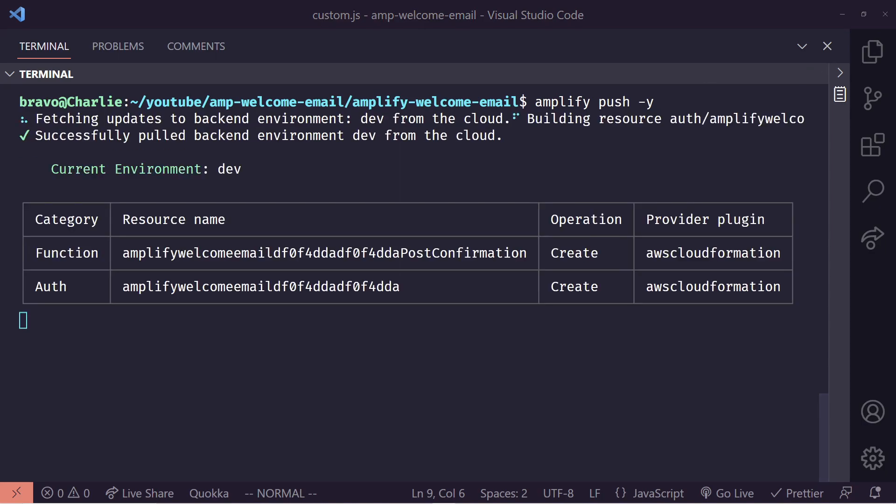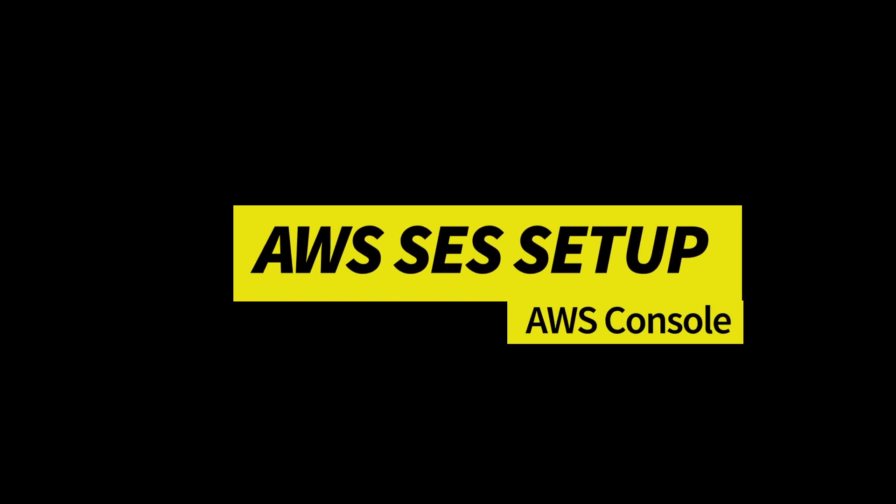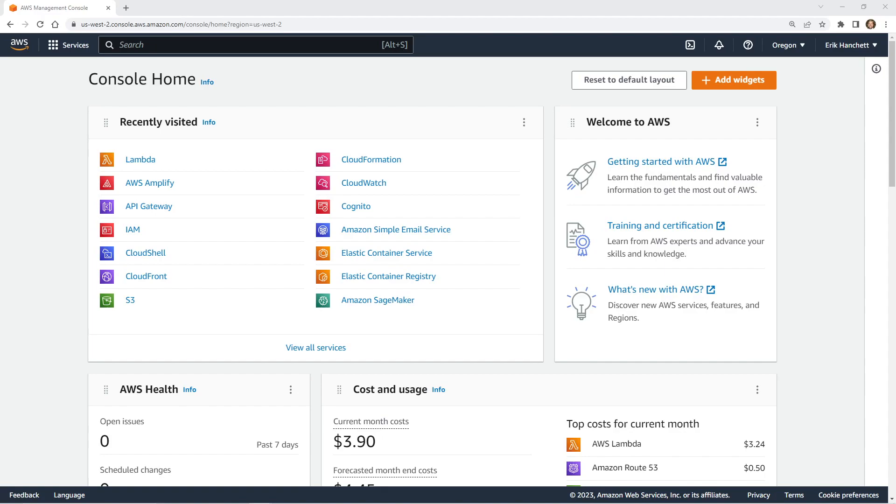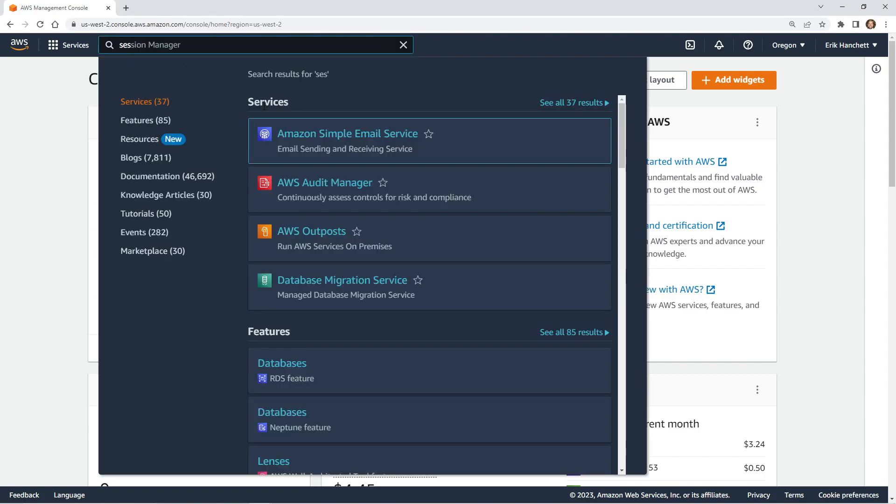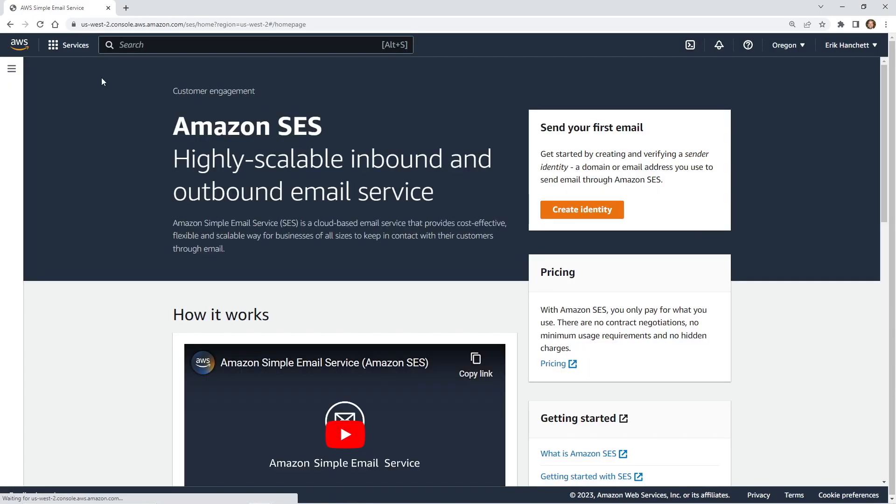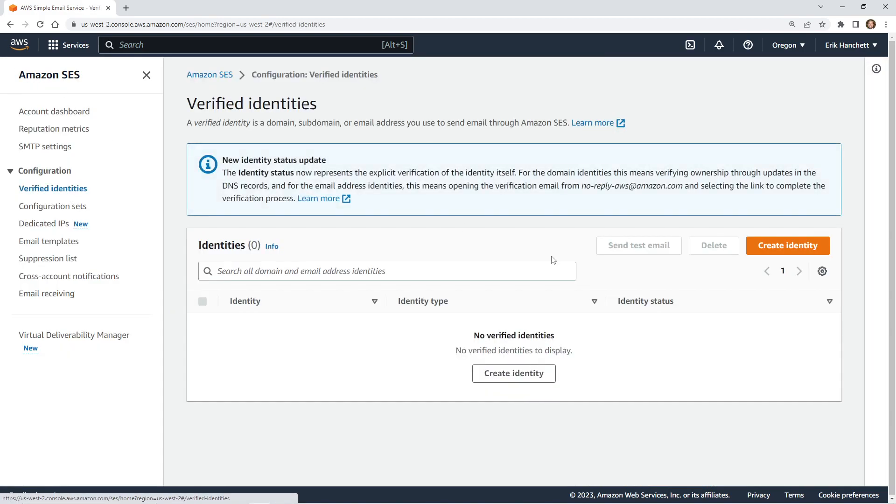While this is deploying, let's jump into the AWS console and do a quick setup of SES. By default, SES actually can only send emails to verified identities in production mode. You can send it to all email addresses. But for the sake of this demo, we'll just add in some verified identities so we can test this out. I'm going to go ahead and open up SES. I'm going to search for SES. It's going to show up our Amazon simple email service for highly scalable inbound and outbound email service.